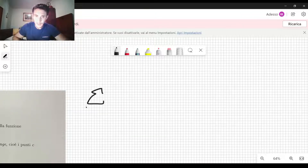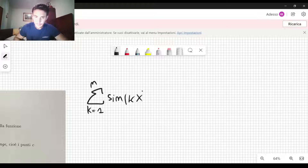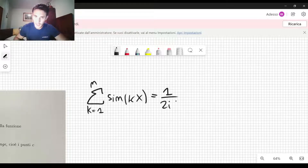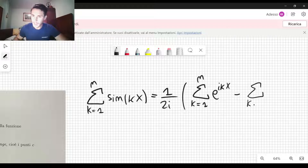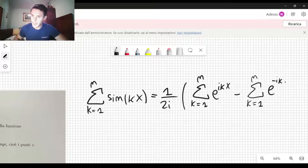We need to calculate the sum over the index k going from one to n of sine of kx. We can rewrite it by using the complex exponentials. So we have one over 2i, and then here we have sum over k from one to n of e to the ikx, minus the summation over k from one to n of e to the minus ikx.